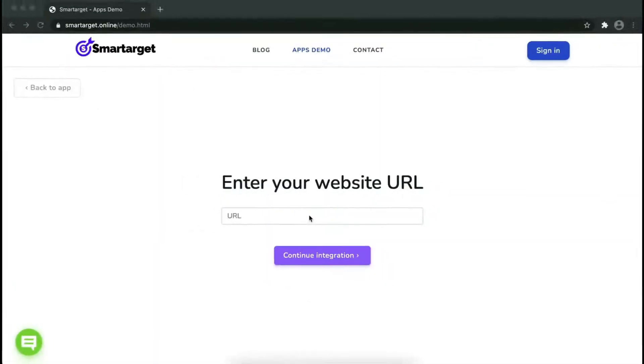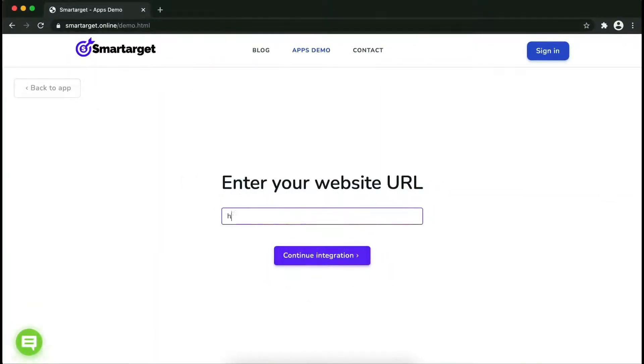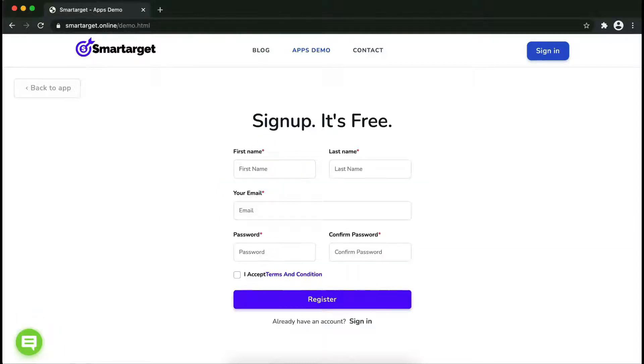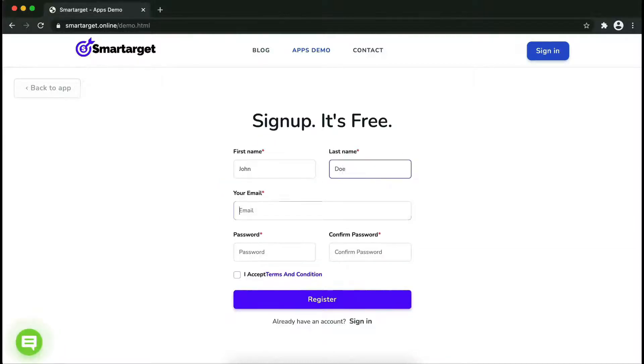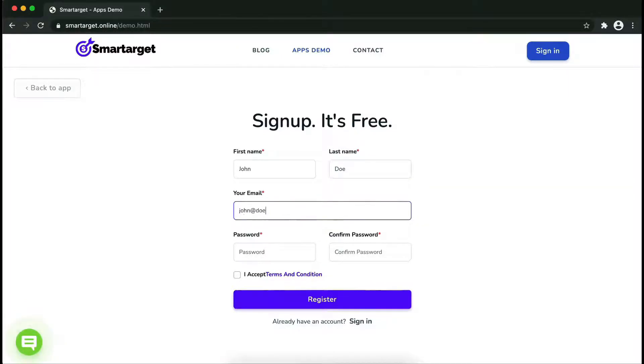Now let's start to integrate Smart Target on your website. First, enter your website URL and click on continue integration. Fill in your first name, last name, email address, and password. Please make sure you write your correct email address so we will send you a verification email.